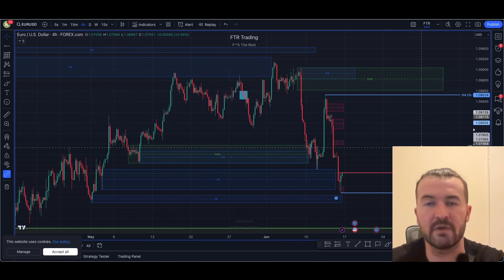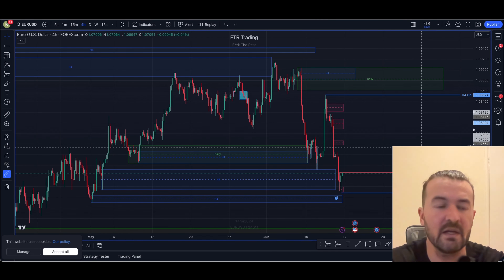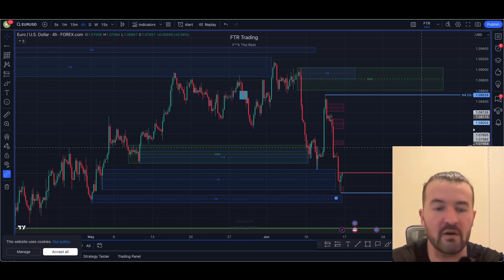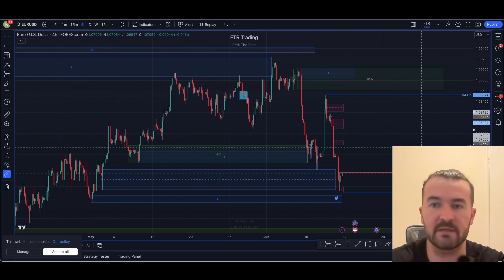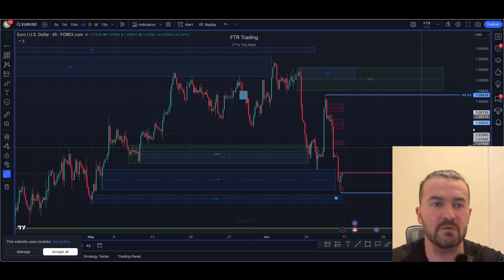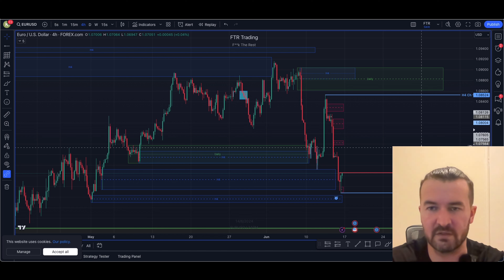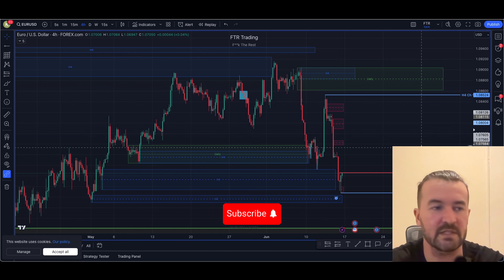Today we're going to go through a very simple scalp that happened yesterday on the charts using the one minute. In order to take that trade you have to be aware of how order flow works, how market structure works, and how supply and demand works, as well as using multiple time frames as your confluence. It's also going to demonstrate why it's important not to be greedy when trading because of all these confluences put together.